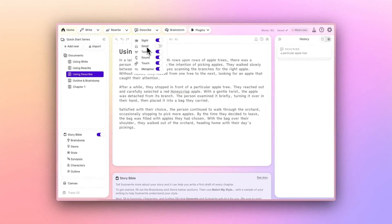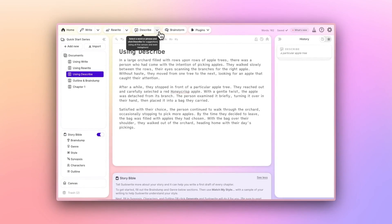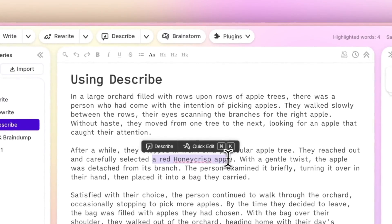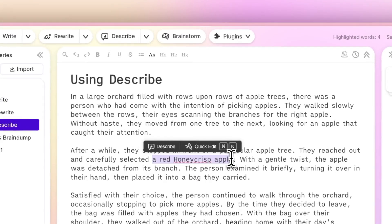Once you've identified a section of text you'd like to enhance with some sensory detail, highlight it, and press the Describe button, either from the hover menu or the toolbar.